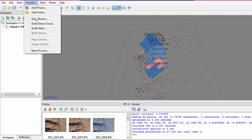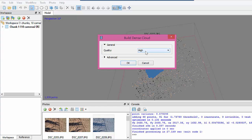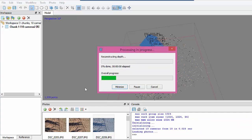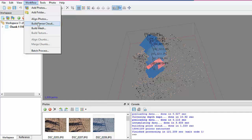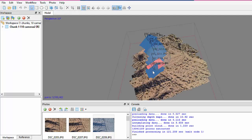So now let's build a dense cloud. Ultra high is going to be too much. Now the dense cloud is done, so we can view it here.